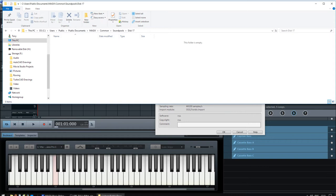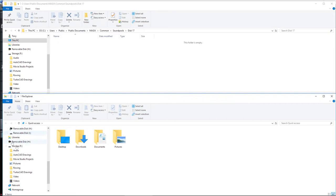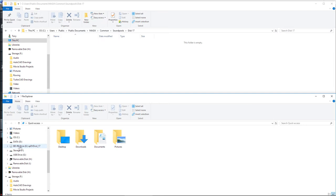If you start another instance of Windows Explorer or the file explorer, move it out of the way so you've got both windows on view. And then navigate to the drive that's got your samples in it. Here, I'm on drive E. So click on that.